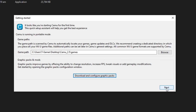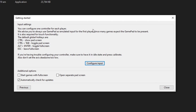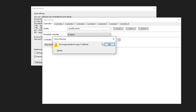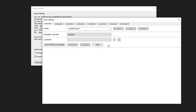Now click Next on this window and we're going to configure your controller. If you don't have your controller plugged in, go ahead and do that right now before clicking the configure input option. You'll likely see a warning window — don't worry, that's normal, just click OK.